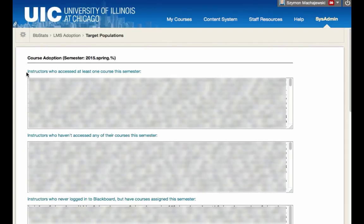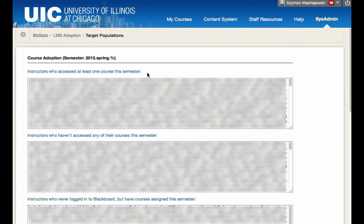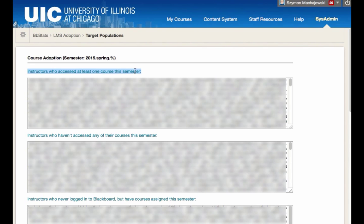The first question that we're trying to address is a list of instructors who accessed at least one course this semester. So these are people who are obviously interested in Blackboard. Perhaps we would reach out with some statistics about how Blackboard is used in general. These are stakeholders who accessed actual courses, not just logged in, but accessed their courses.